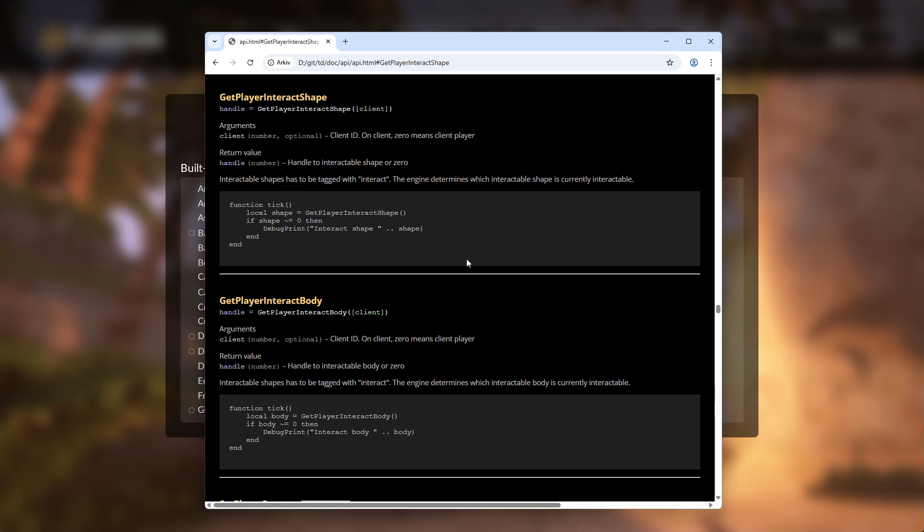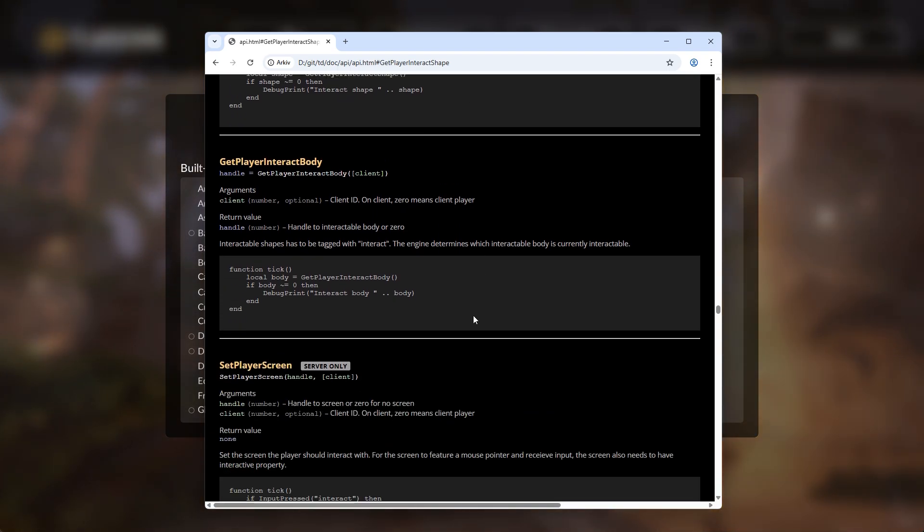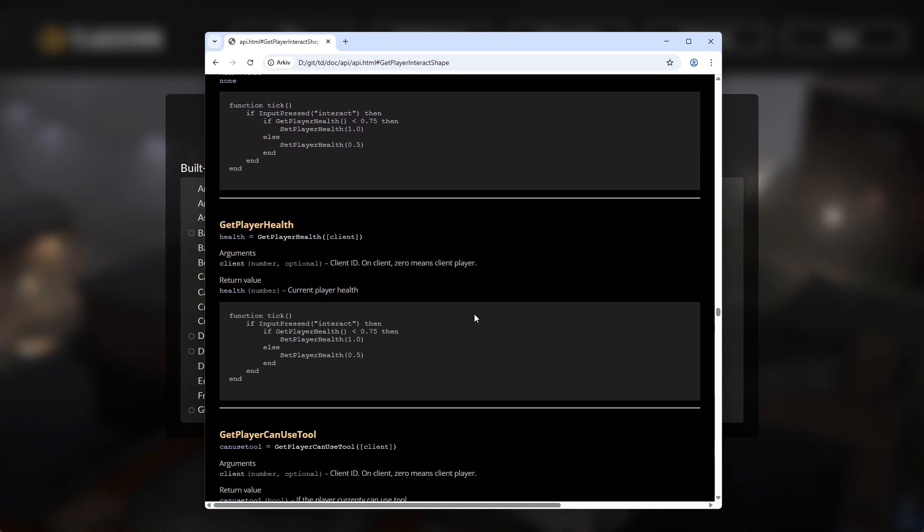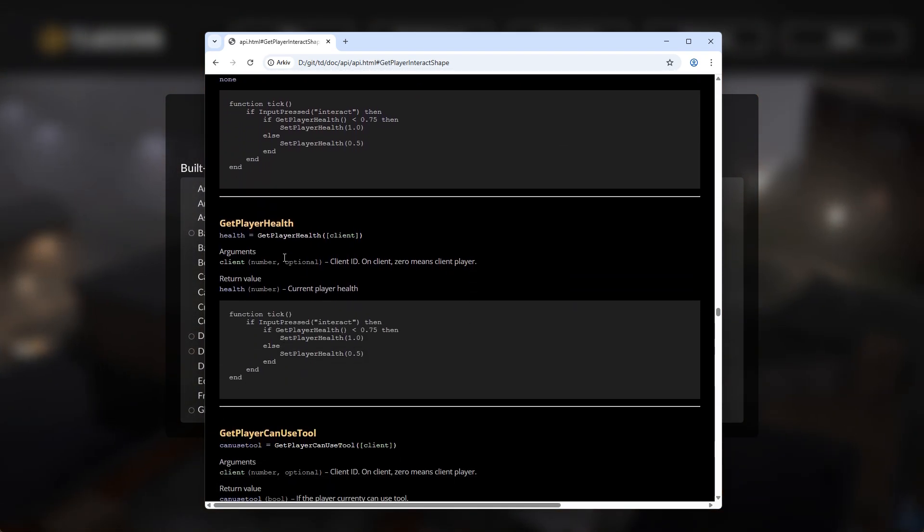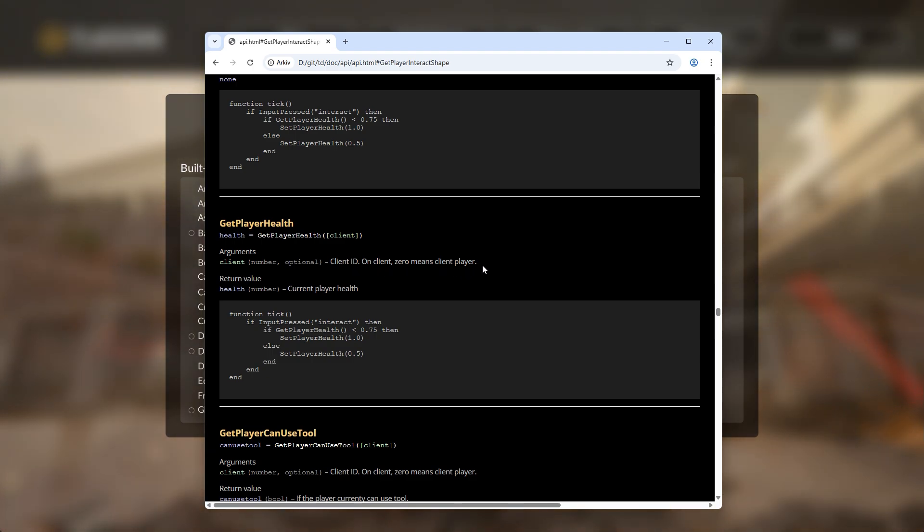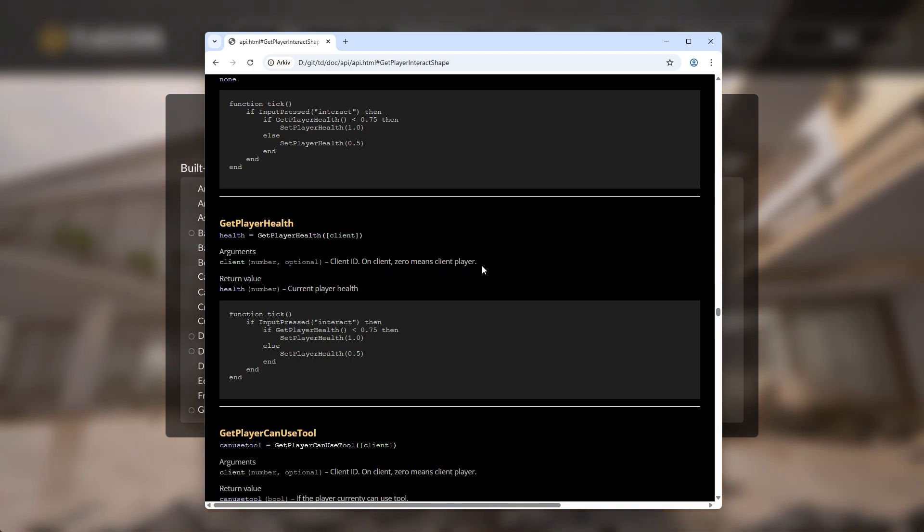For example, getPlayerHealth used to take no arguments, but for multiplayer, you can provide a playerID as first argument to specify for which player you want to retrieve the health. The playerID is a unique number that is guaranteed to remain constant for a certain player even if other players join or leave.